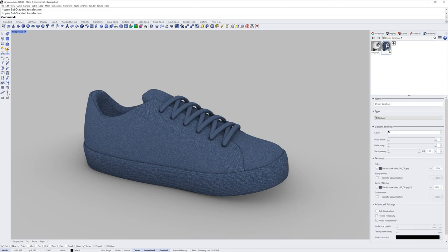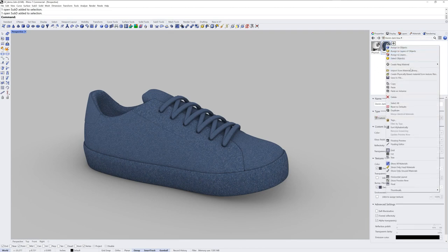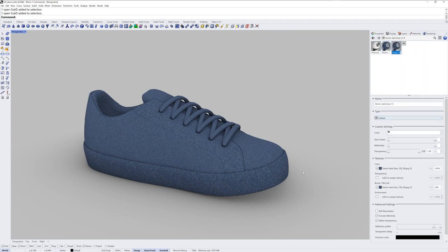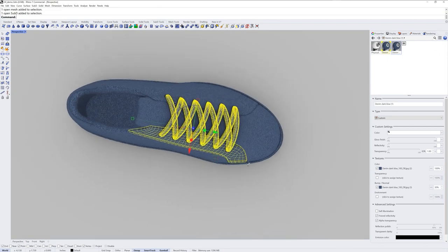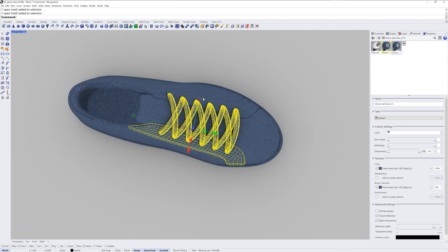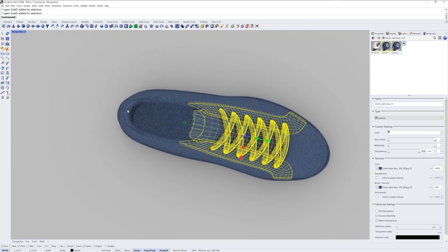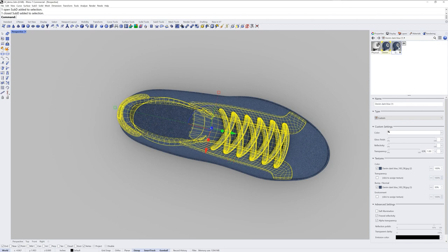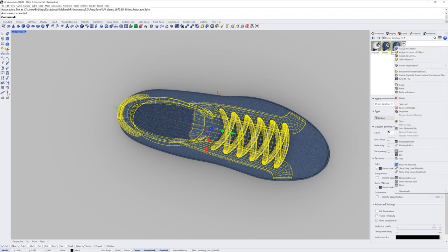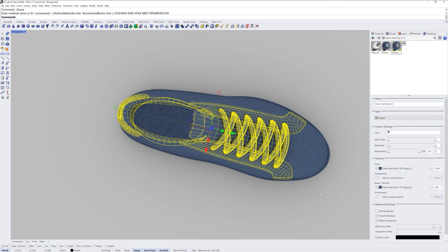I'm going to right click it and choose duplicate to make a duplicate material so that I can have a little variation here. Maybe these objects are all going to get this one. Right click it, assign to objects.